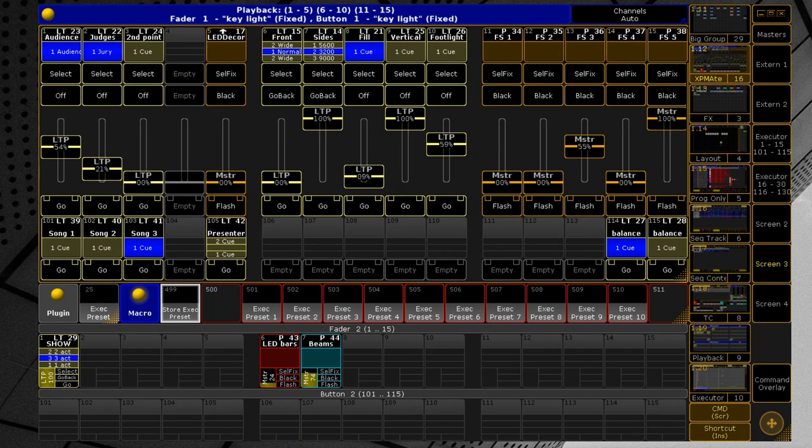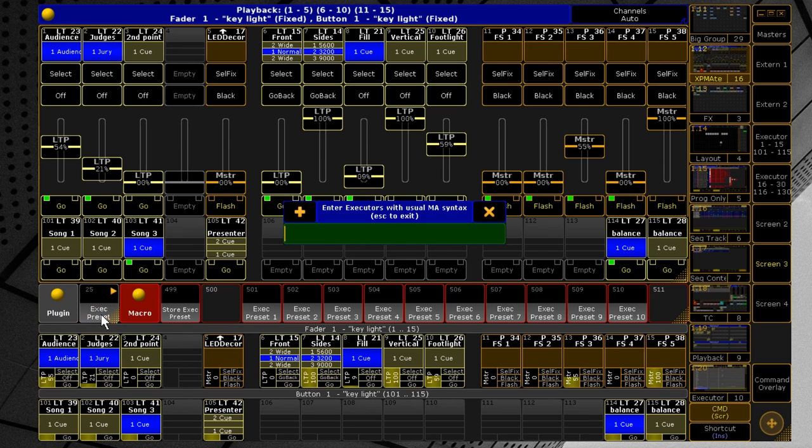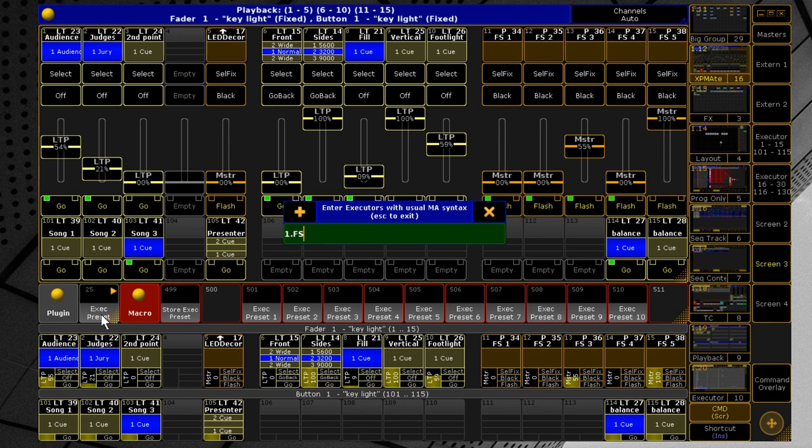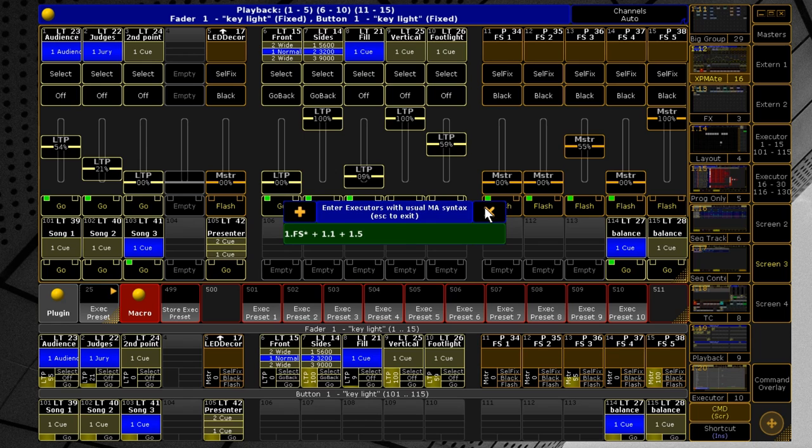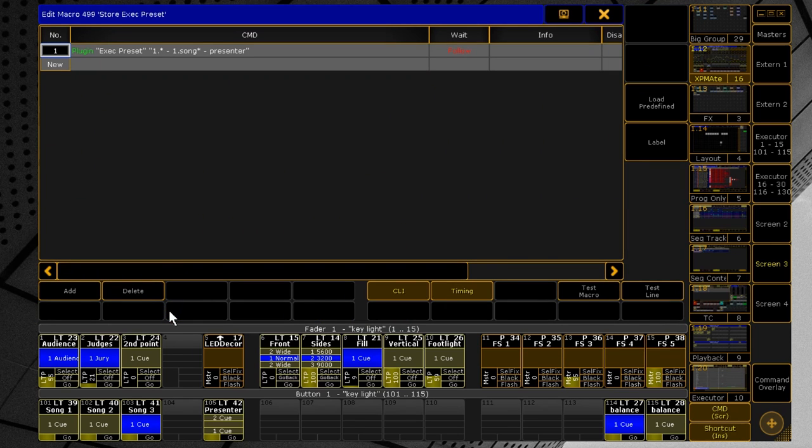Now launch the plugin and specify the executors that you want to store to an exec preset. Use the usual MA syntax, but don't use quotes. So, I can enter T for true to save all the executors on the page or 1.FS asterisk for all full spot executors plus 1.1 plus 1.5. Also to avoid typing the same thing every time, you can make a macro like this.